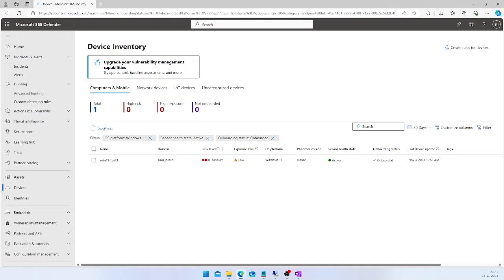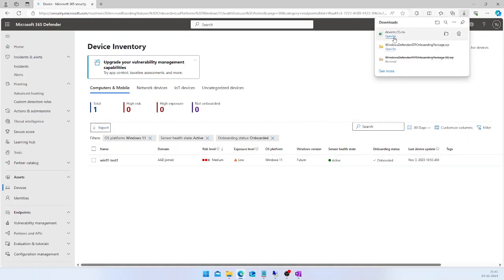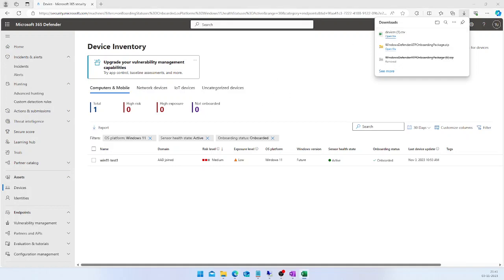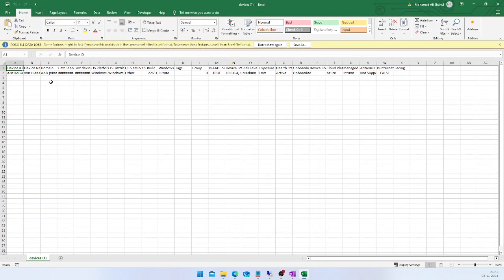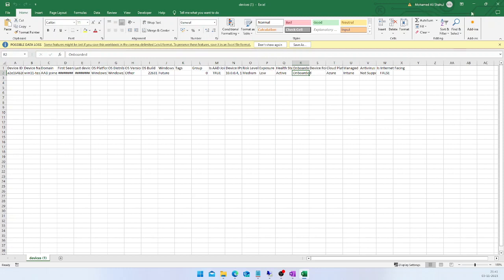Now I have the list of devices running the Windows operating system whose sensor health state is Active and which are successfully onboarded into Defender for Endpoint. If you export this, it will be exported in CSV format, and opening that file will give you more details about each device including the device ID, serial number, health status, and onboarding status.